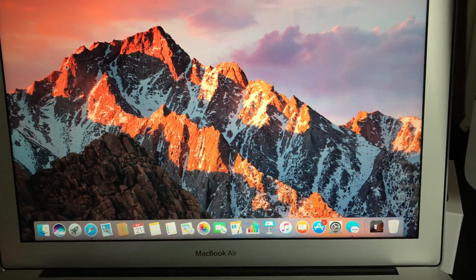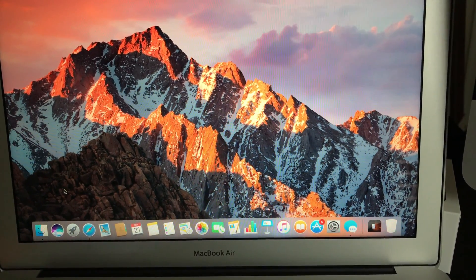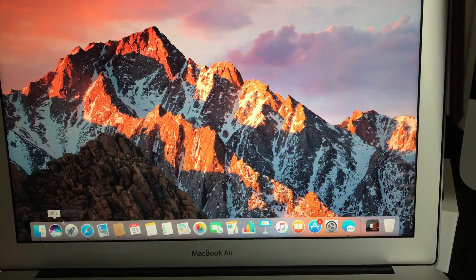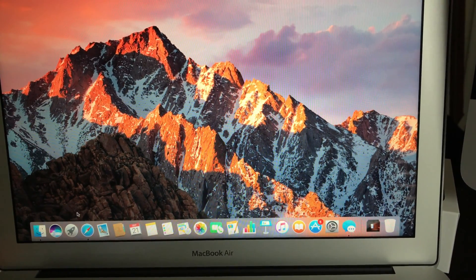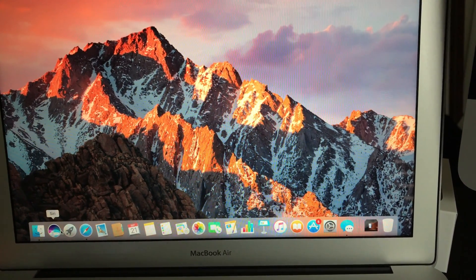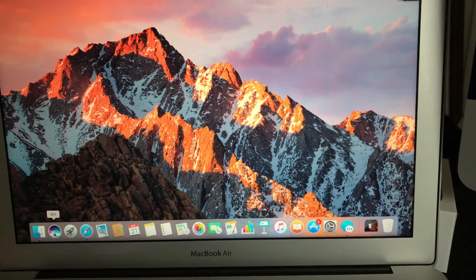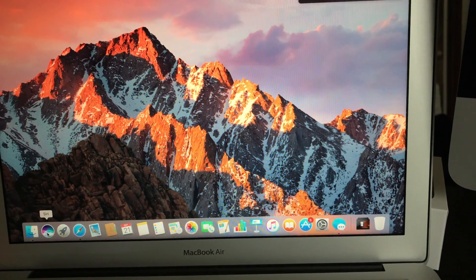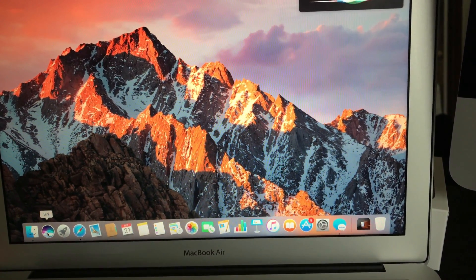As you can see, it now has Siri. A lot of people have been asking for this for a while and Apple finally delivers. So let's give it a test. Hey Siri, what's the weather going to be in Florida tomorrow?